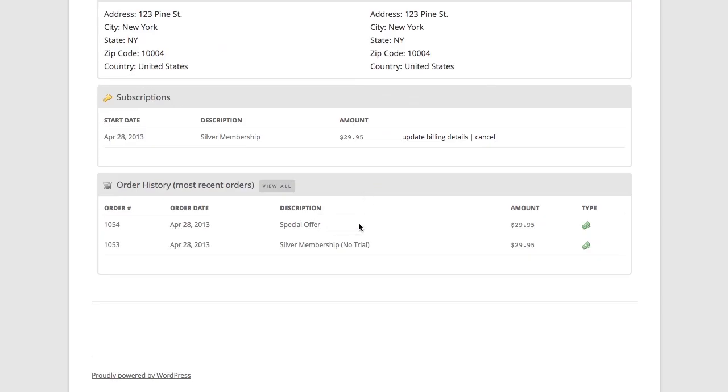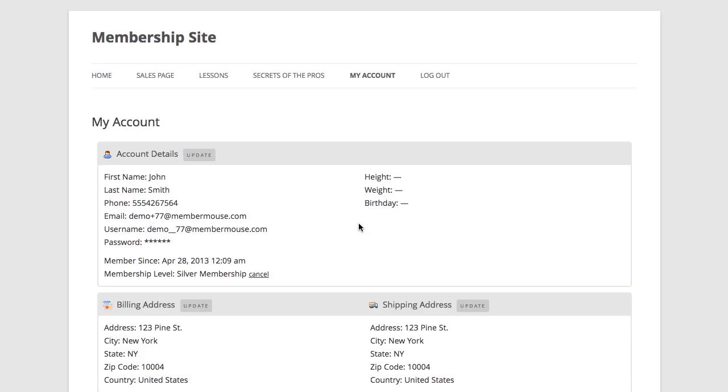There's one more super powerful scenario I want to demonstrate to you and that is the MemberMouse save-the-sale process. As a member, if I want to cancel my account at any time, I can go to my account page and click the cancellation link.